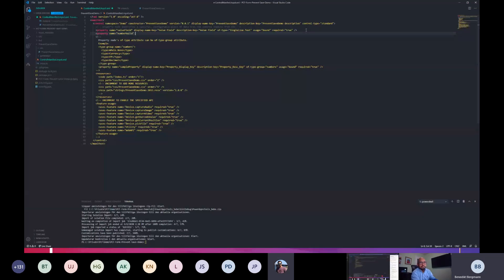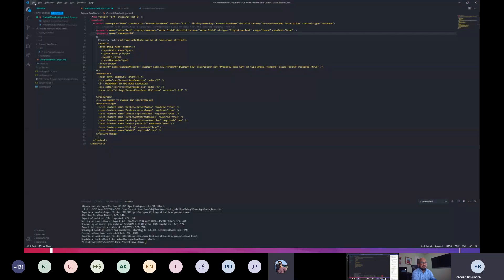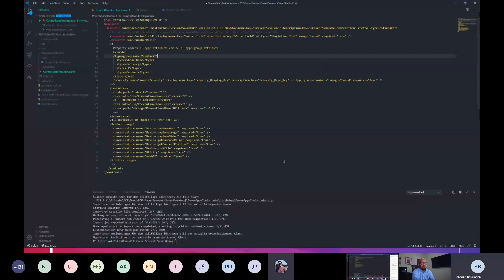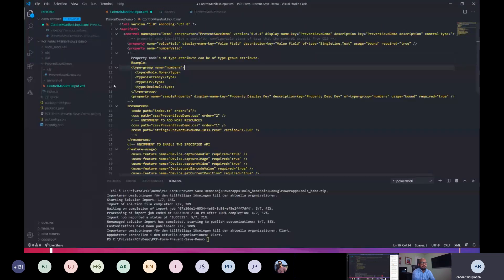Sorry to interrupt, but it's very hard to read the screen. If there's a possibility of zooming in it would be good for people to see what's actually going on. Do you know how to zoom in in Visual Studio Code? Just hold Control and scroll your mouse — or Control Plus. Yes, here we are. Hope it's better.